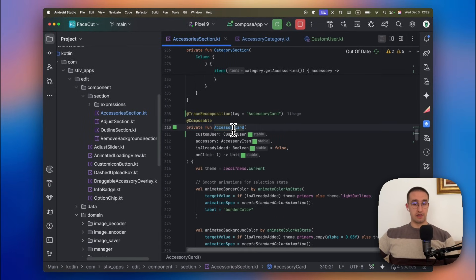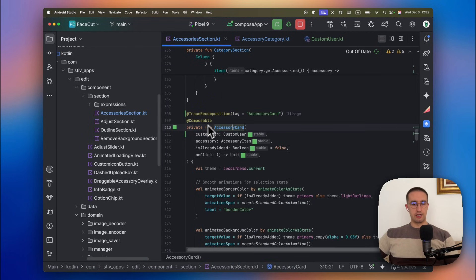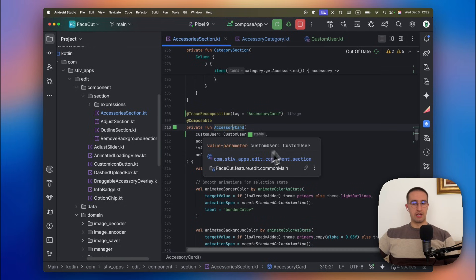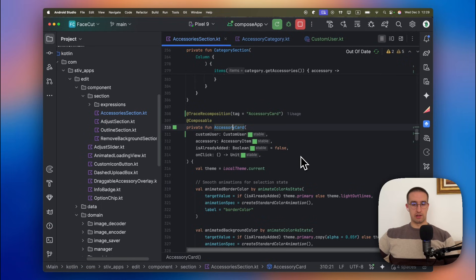This accessory card in this specific project is used in a lazy row. And by nature, these kind of components are recomposed quite often. This trace recomposition shouldn't be used on all different kind of composable functions, instead only on those composables that are recomposing frequently, like components in the lazy column.